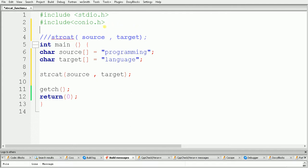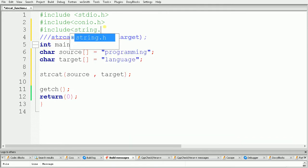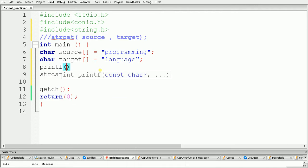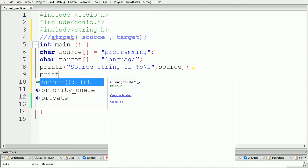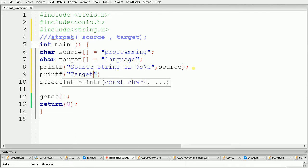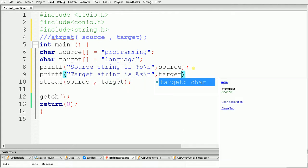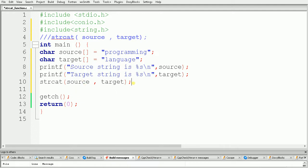The important thing is that the strcat function is defined in the header file called string.h, so first of all include that file like this. Before calling this function, we will print our original strings. I am using printf and giving a message: "source string is %s", and here we give a reference of source. Now I am also printing my target string.